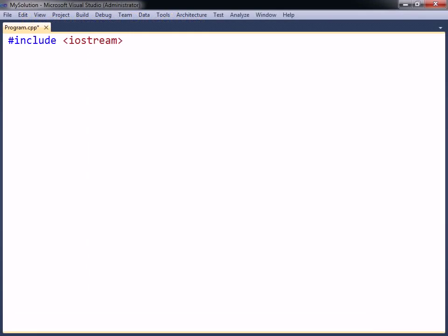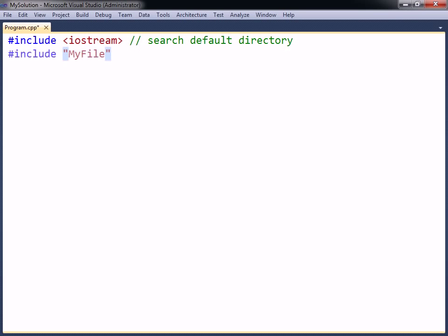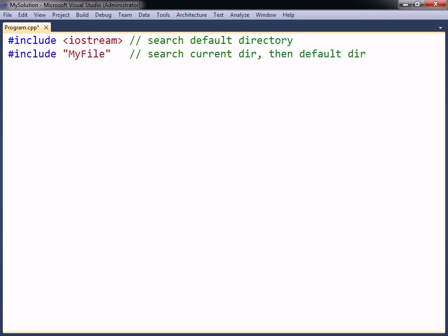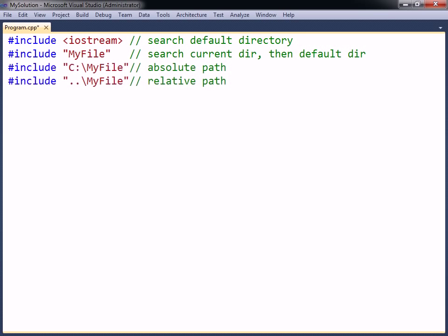The include directive inserts the contents of a file into the current source file. If the filename is enclosed between angle brackets, the compiler will search for the file in the default directory where it is configured to look for the standard header files. If instead the filename is specified between double quotes, the compiler will first search for the file in the same directory as the source file, and if not found, will then search among the standard header files. Double quotes can also be used to specify an absolute or relative path to the file. The quoted form is normally used for programmer-defined headers, while the angle bracket form is used for standard library headers.